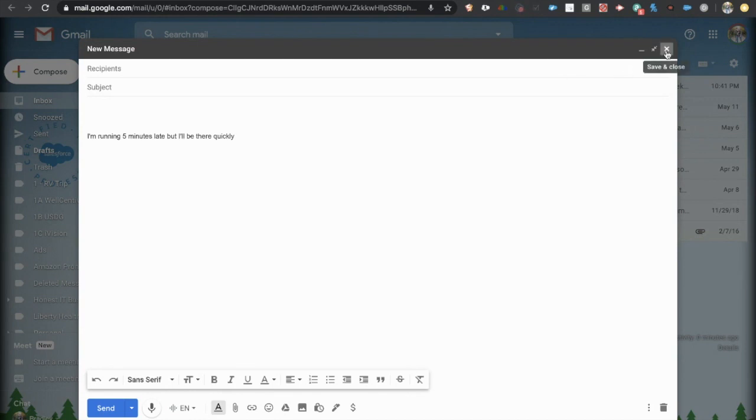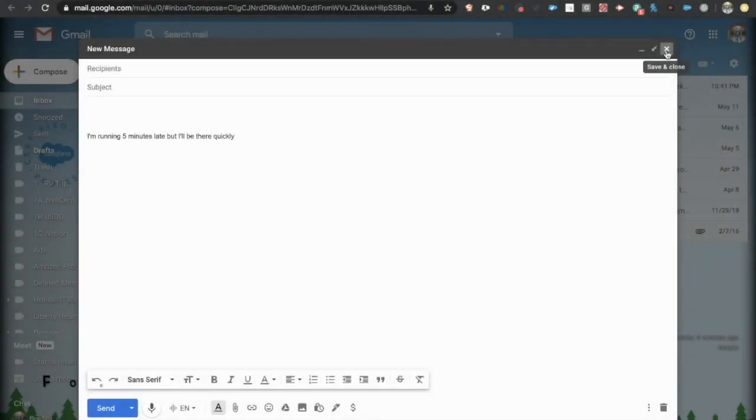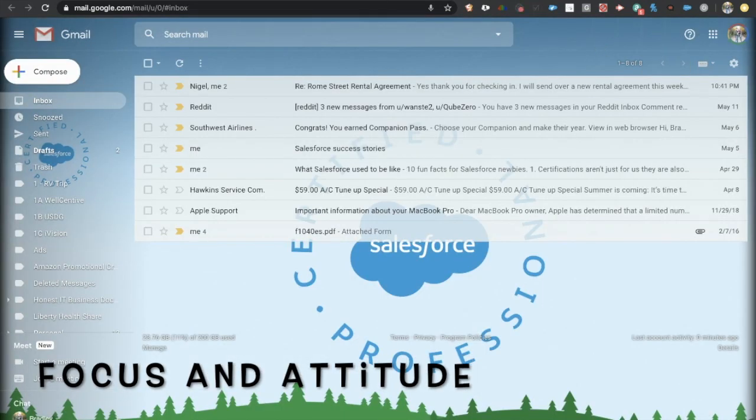So these are a few tips and tricks specifically around Google Chrome extensions and making your life a lot easier in Salesforce. Now, some other things I'll mention are fairly simple.